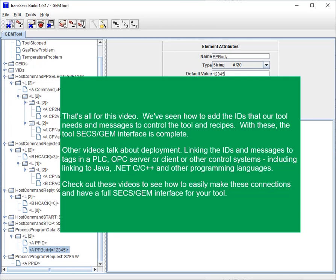Other videos talk about deployment — linking the IDs and messages to tags in a PLC, OPC server or client, or other control systems, including linking to Java, .NET, C/C++, and other programming languages. Check out these videos to see how to easily make these connections and have a full SECS/GEM interface for your tool.